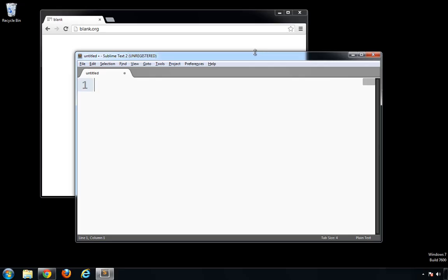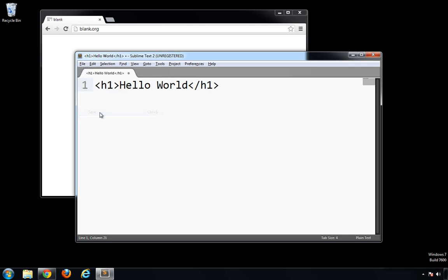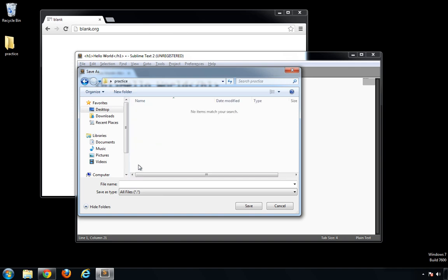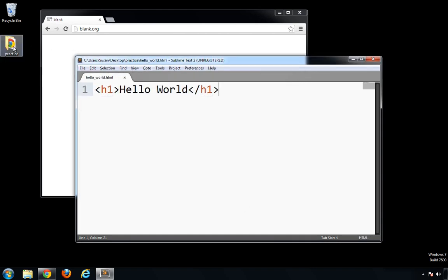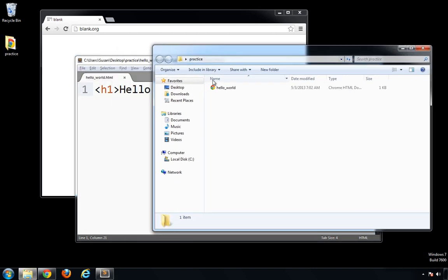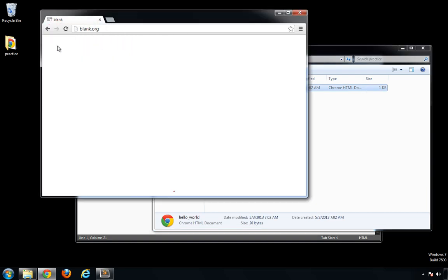Let's take a look at the same process on Windows. New file, a little bit of HTML code, save it, load it in the browser. Perfect.